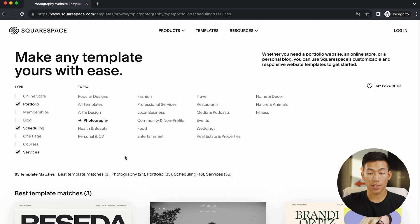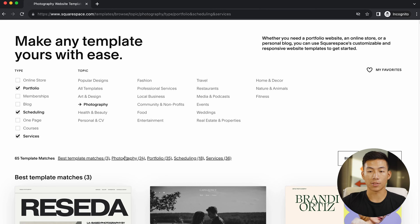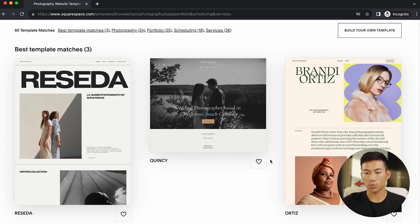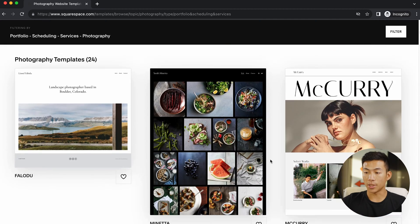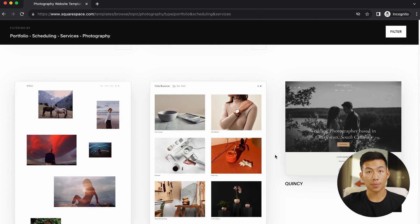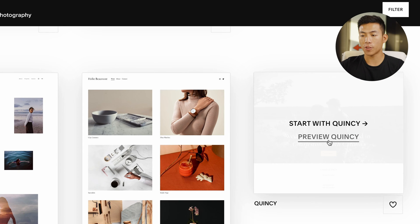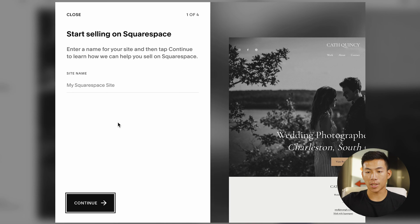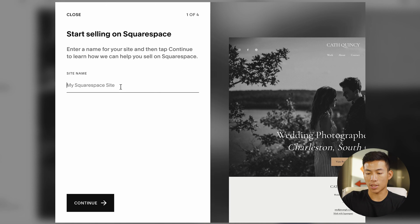Now it's going to take me to the template page where I can choose based off of the website type as well as the topic. You guys can scroll through and see whichever ones that you like — there are so many different professional templates to look at. Once you guys find something you like, you can hover over it and either preview it or click start with the template. From there, it's going to ask me to name my website, so I'll go ahead and name this one test photography website.